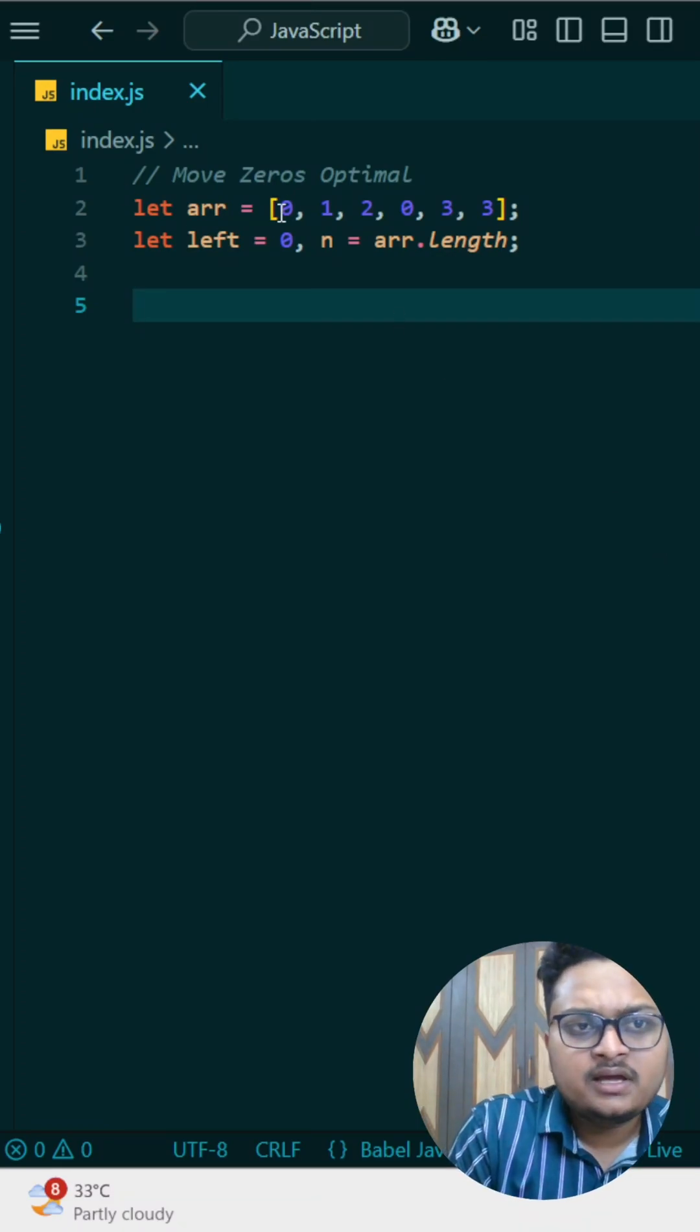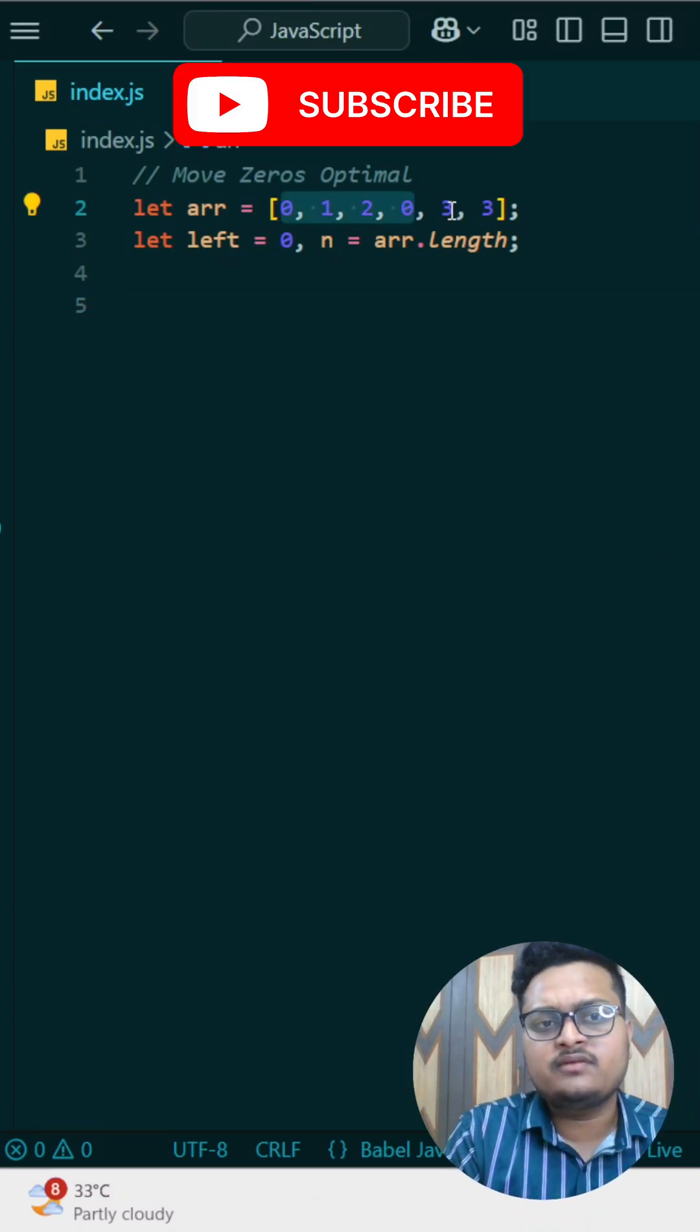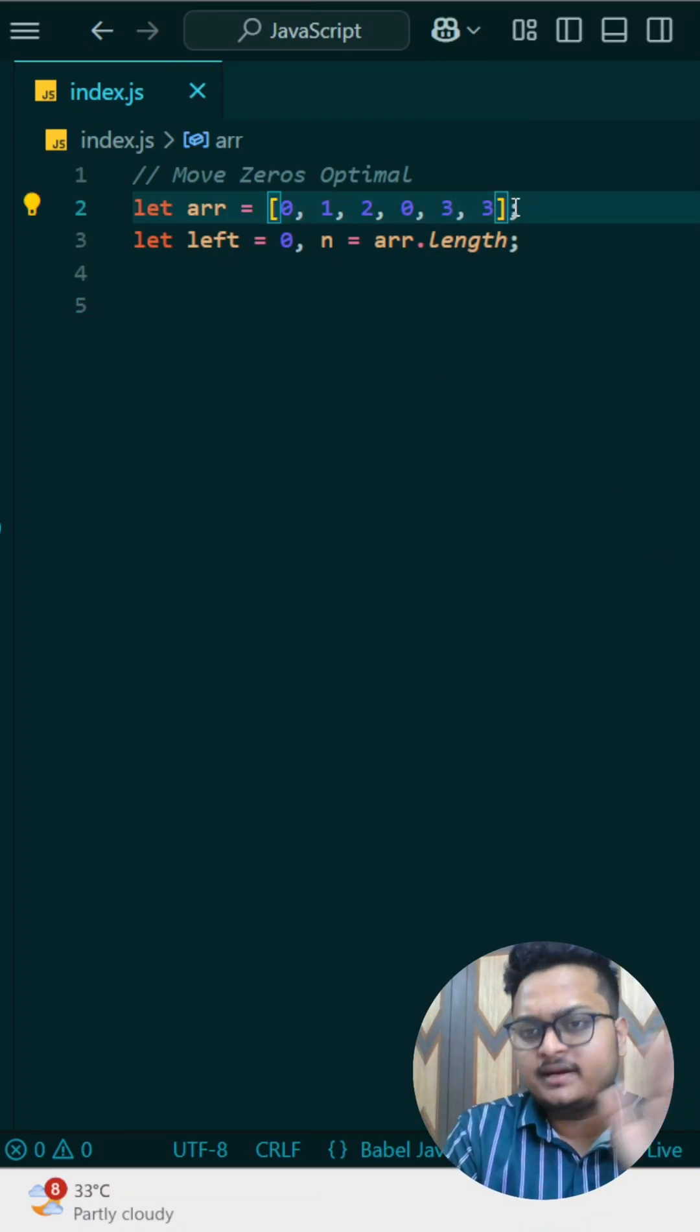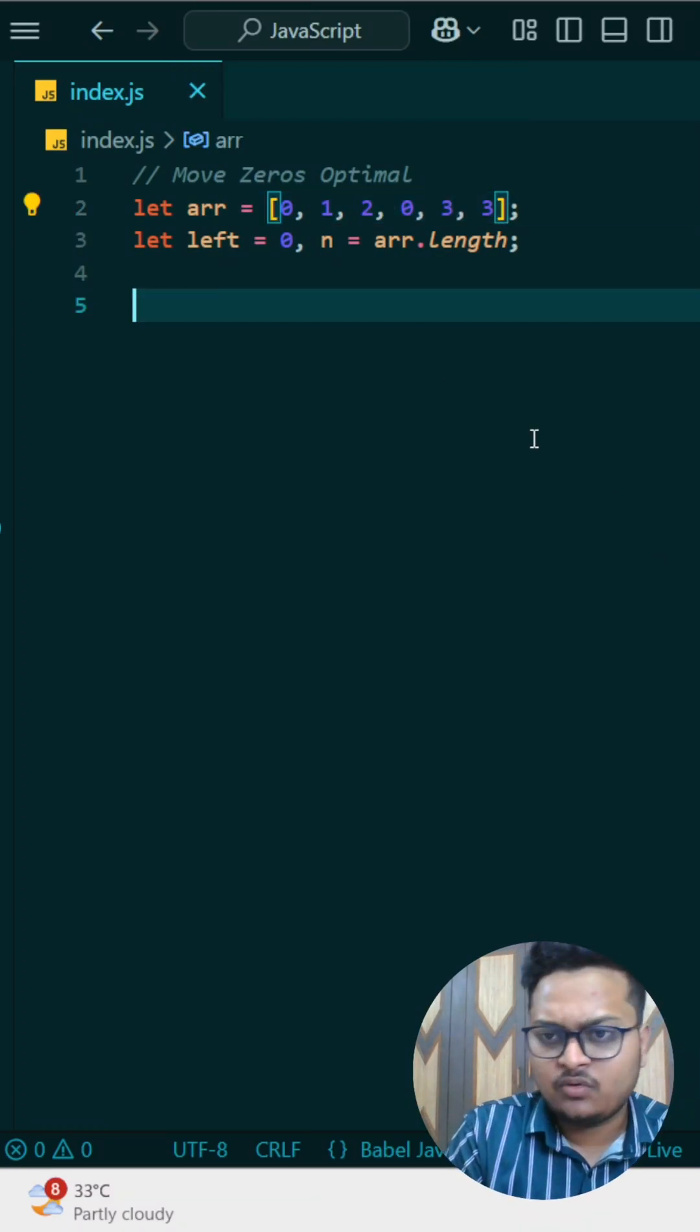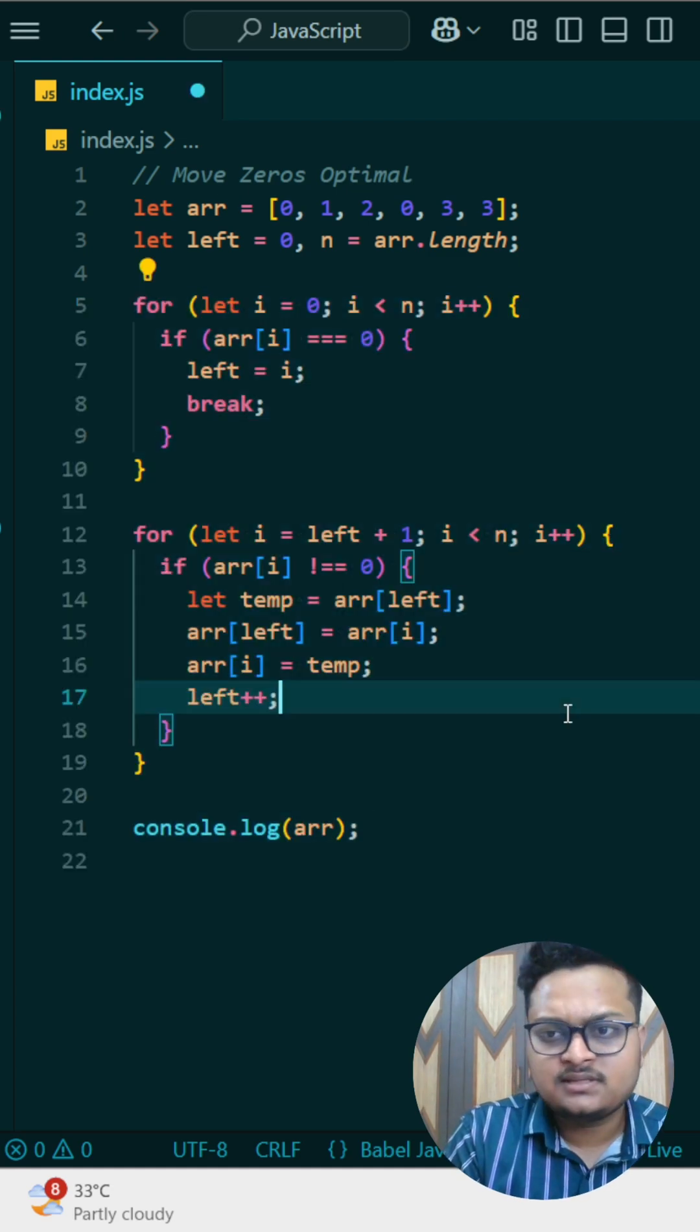First, understand what we need to do. In this array, we want to find out where zero is and then we have to put it at the last. That's our requirement. So the code for that is this.